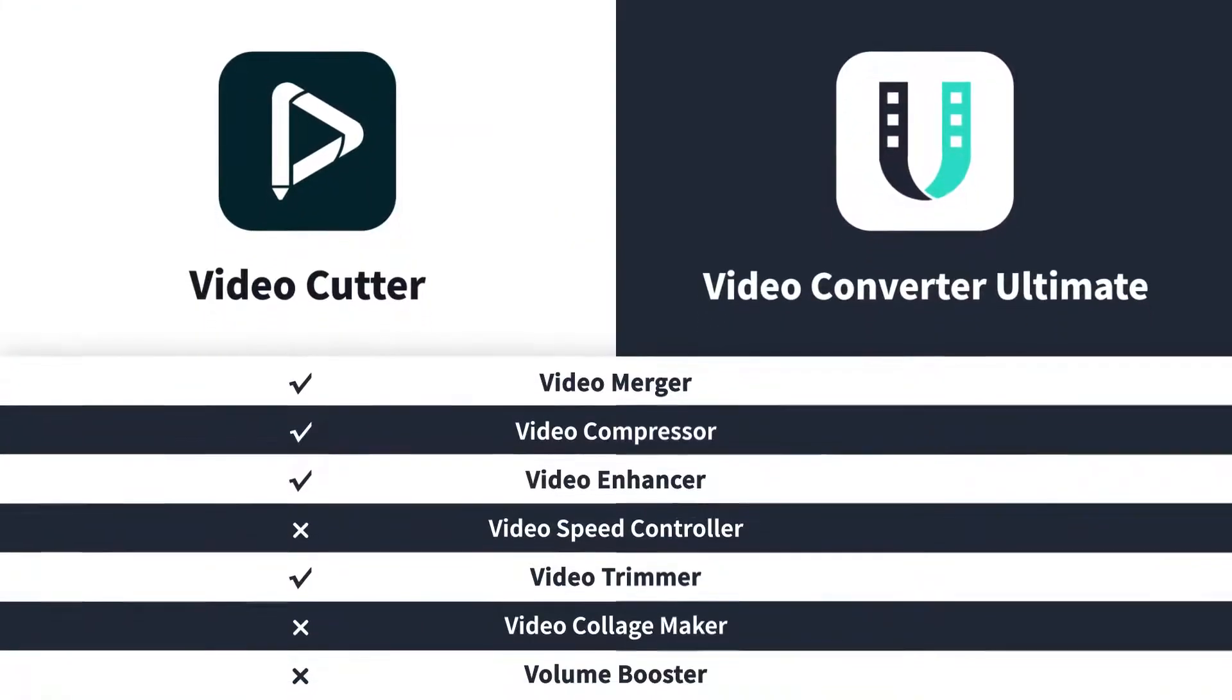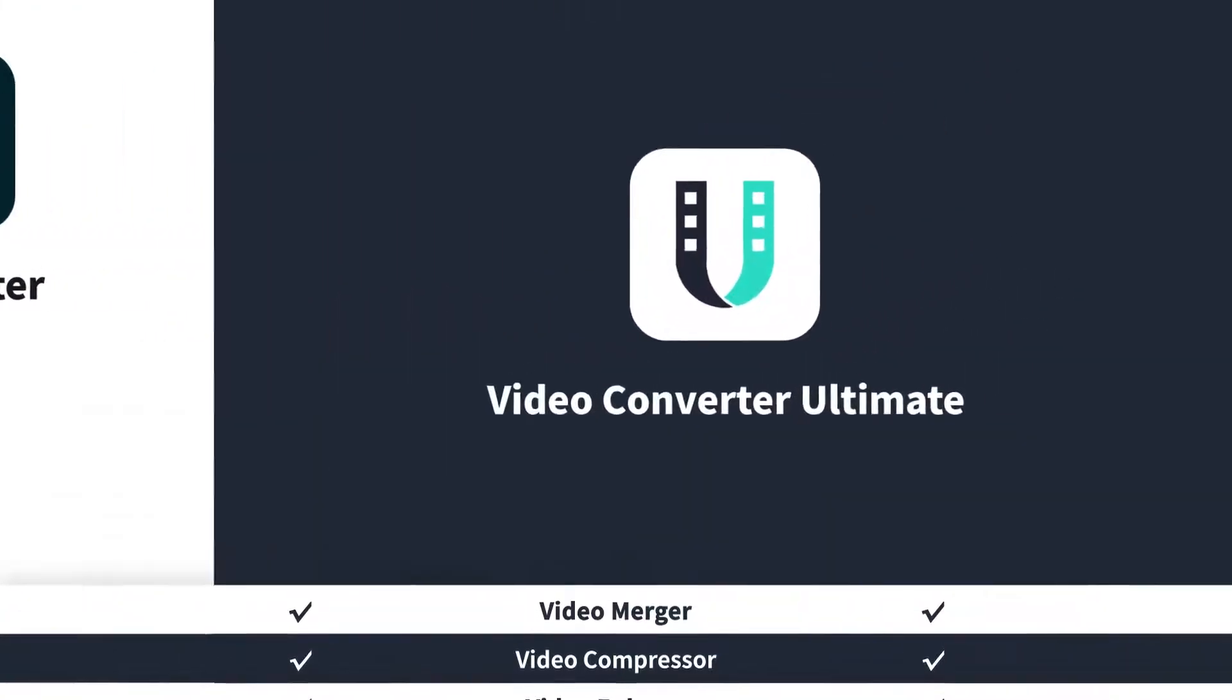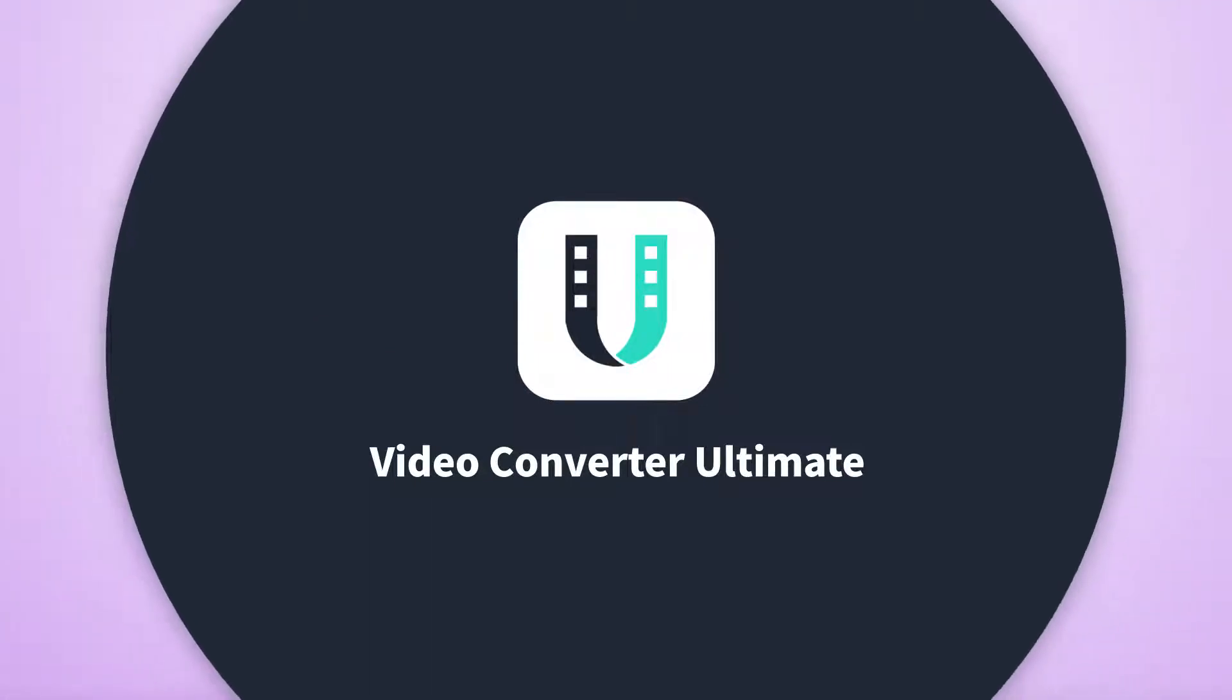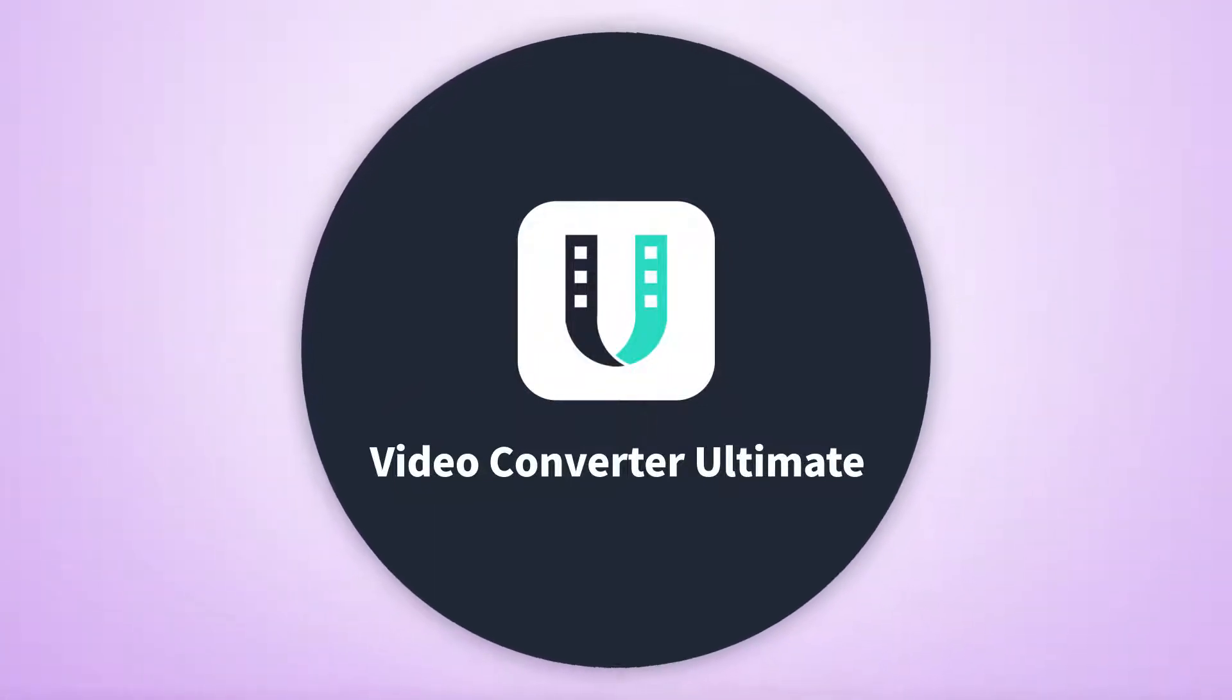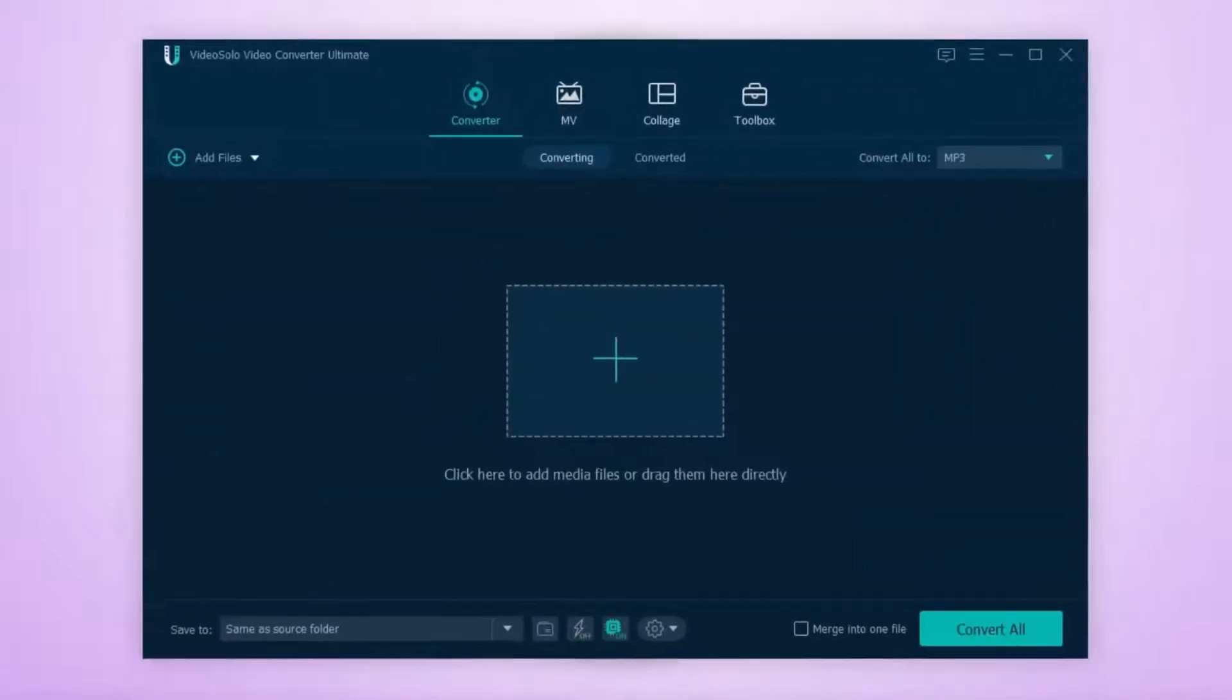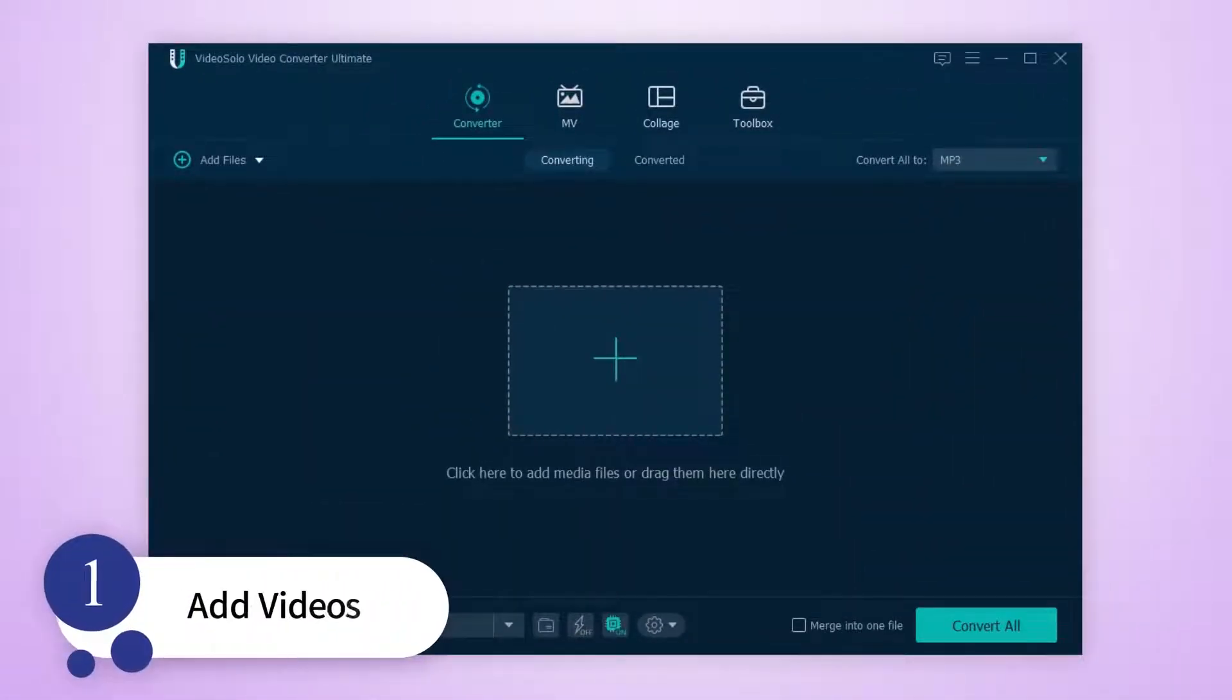Want to do more with your videos? Video Solo Video Converter Ultimate lets you make professional quality edits to your videos for free in seconds. Get started right away! Make sure you have gotten this video editor on your device.